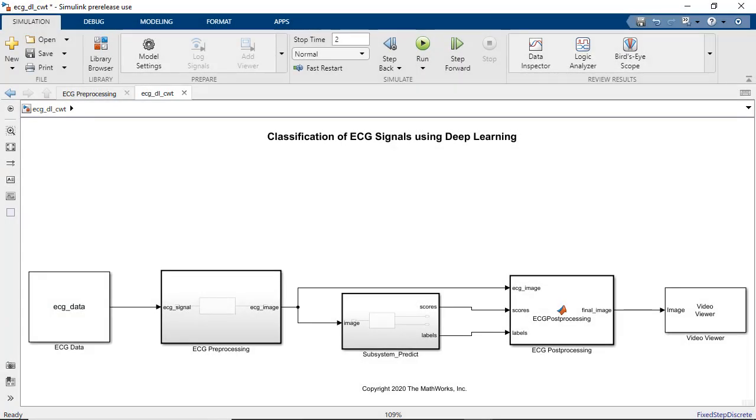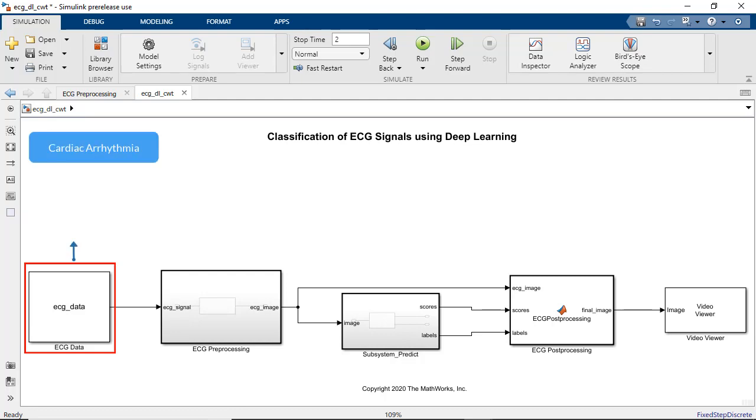Let's have a quick look at the Simulink model. There are multiple subsystems. Starting from the left, the input data is ECG data obtained from patients with cardiac arrhythmia, congestive heart failure,